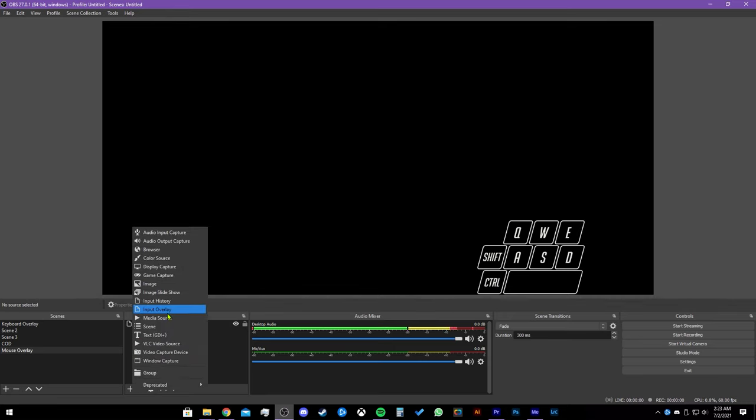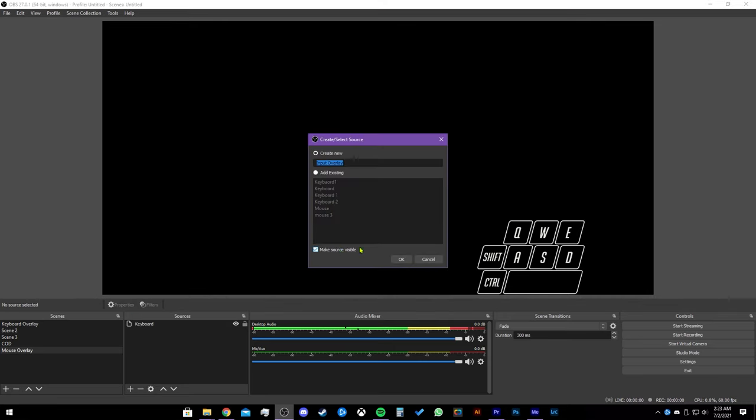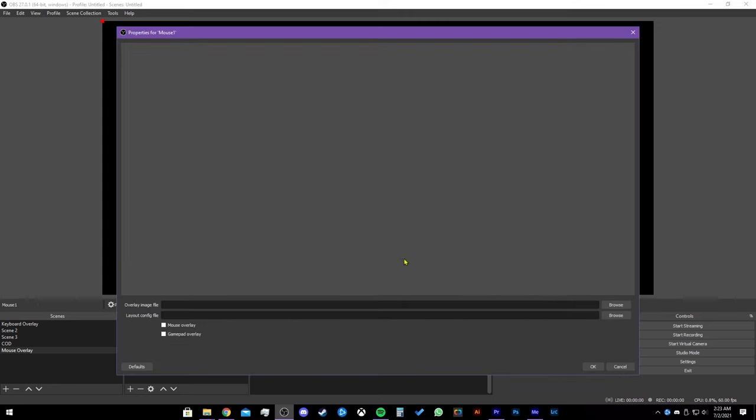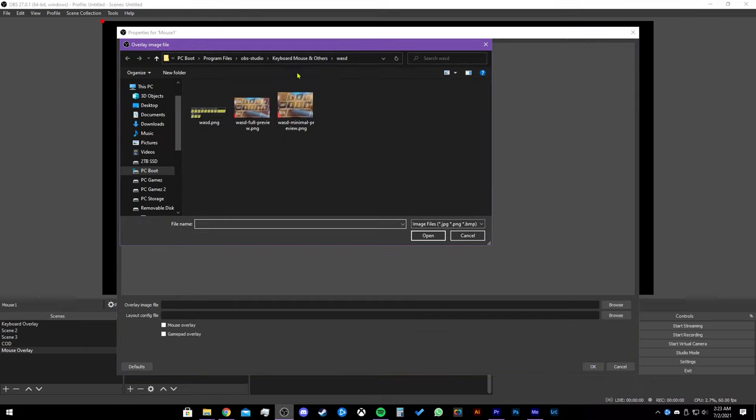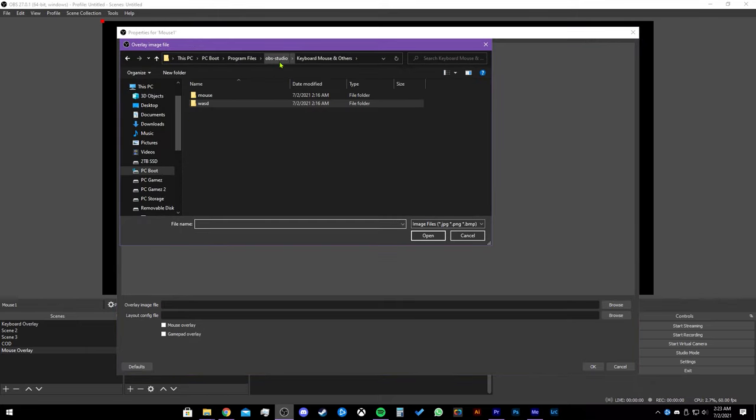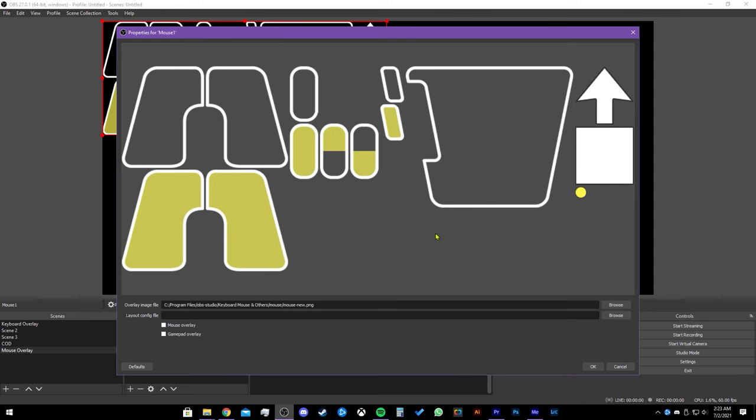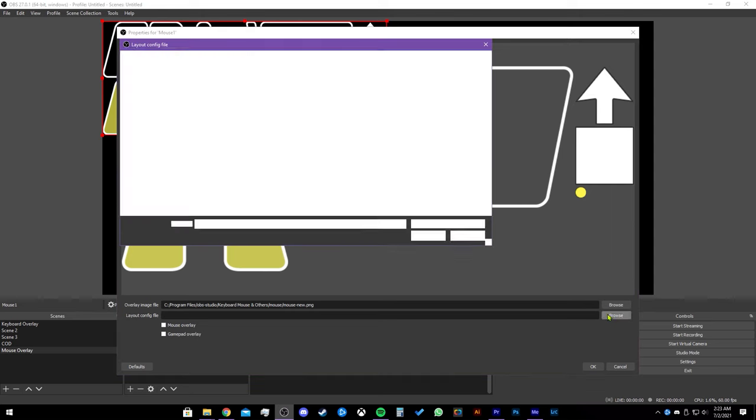Click on the plus then input overlay again. Type in whatever you want again, but for this instance I'm going to type in mouse. Let's click browse then go up a folder. Let's click on the mouse folder. Click the only PNG image you see.